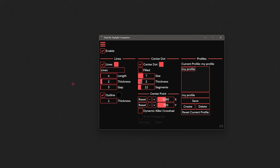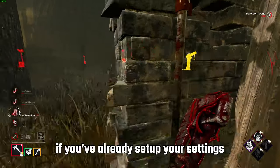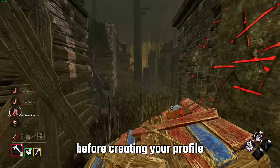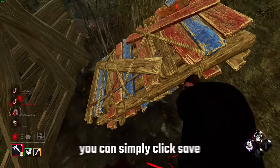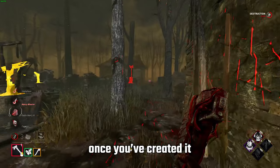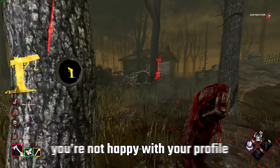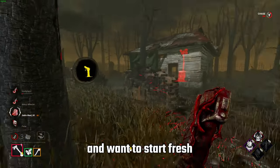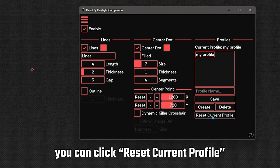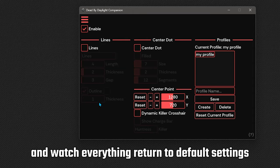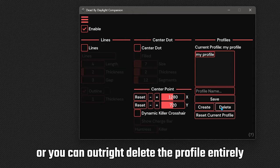Now you can set up your profile how you want and once you're done, simply click save. If you've already set up your settings before creating a profile, you can simply click save once you've created it. If for any reason you're not happy with your profile and want to start fresh, you can click reset current profile and watch everything return to default settings, or you can outright delete the profile entirely.